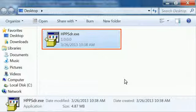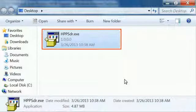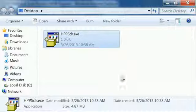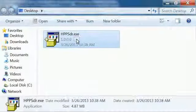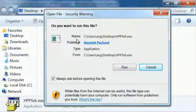Find the installation file in the folder. The file name is HPPSDR. Double-click the file to open the tool.